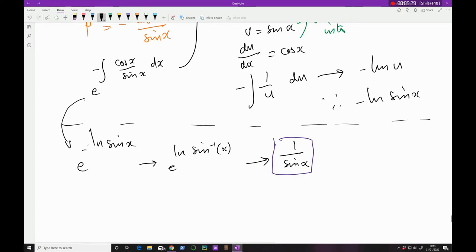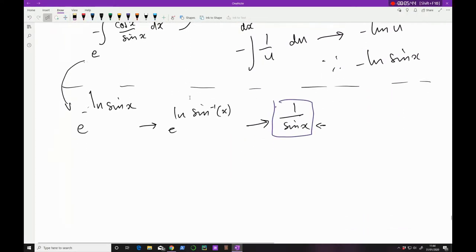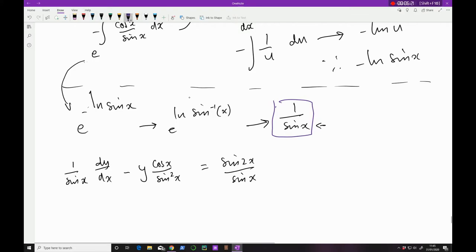So what do we do with our integrating factor? We multiply everything in our original ODE expression with the integrating factor. That gives us: (1/sin x) · dy/dx − y cos x / sin²x = sin 2x / sin x. This is the story so far.